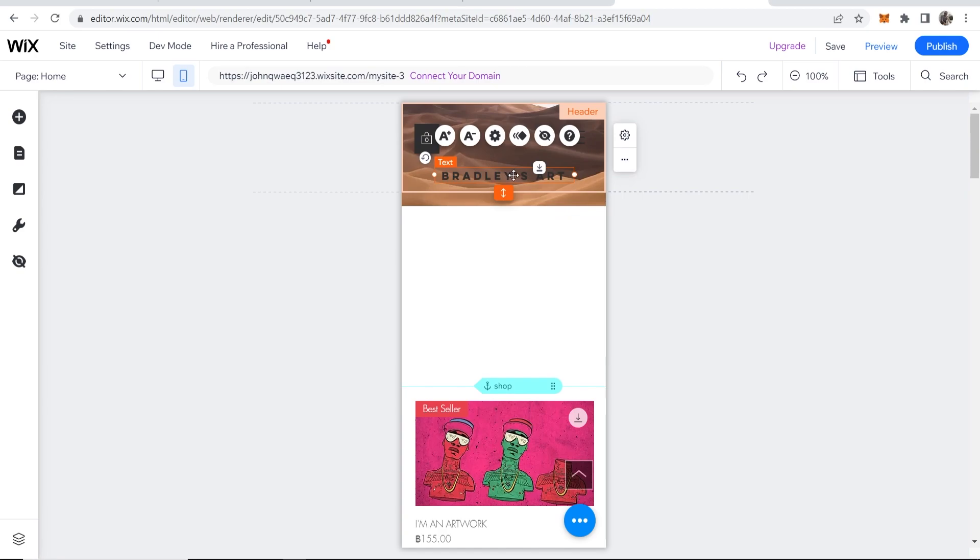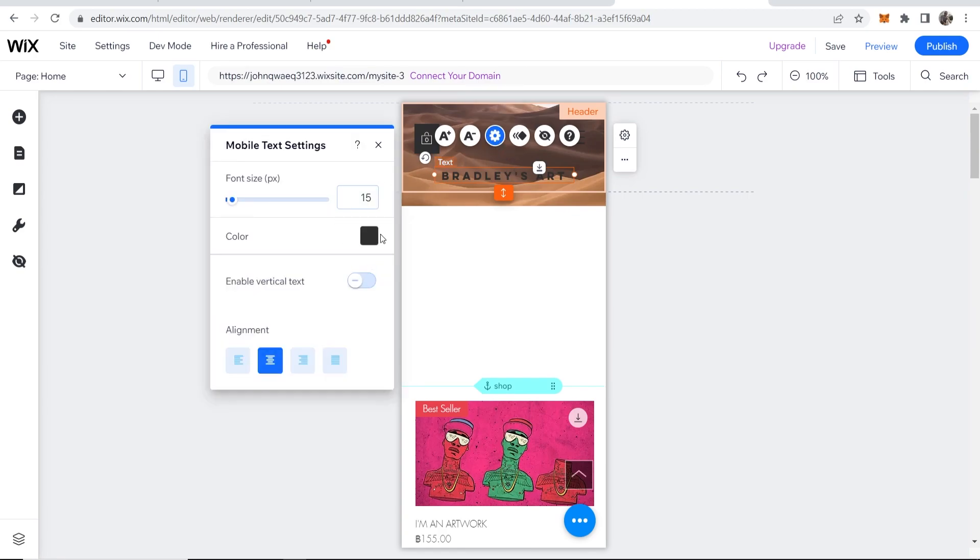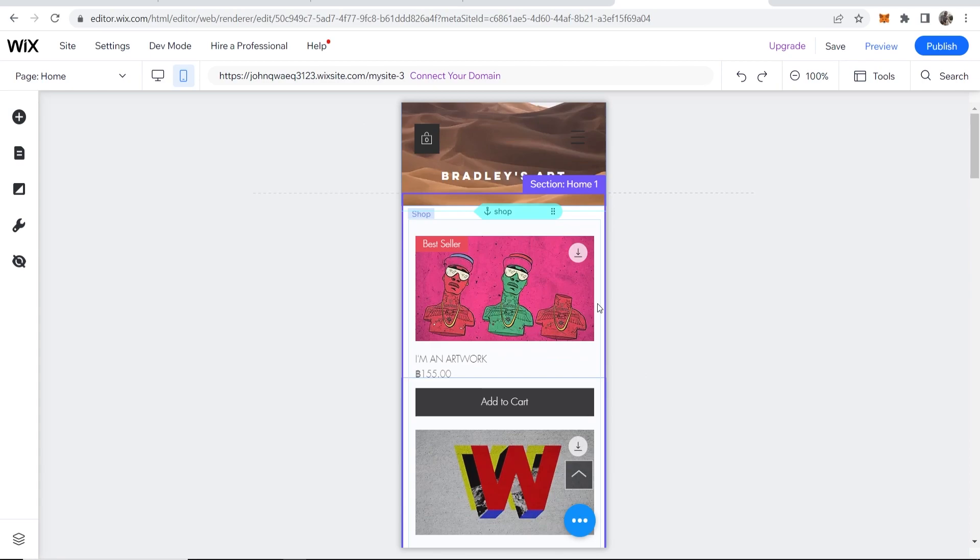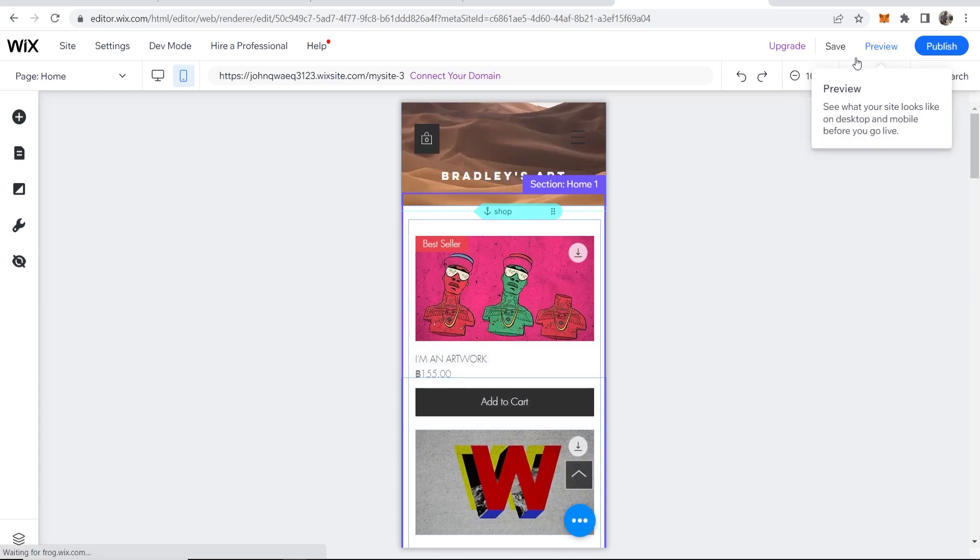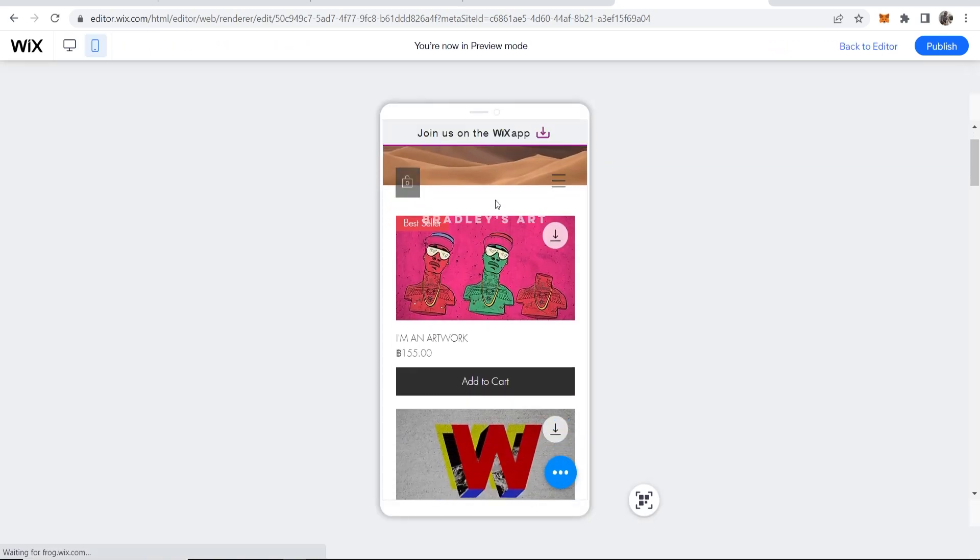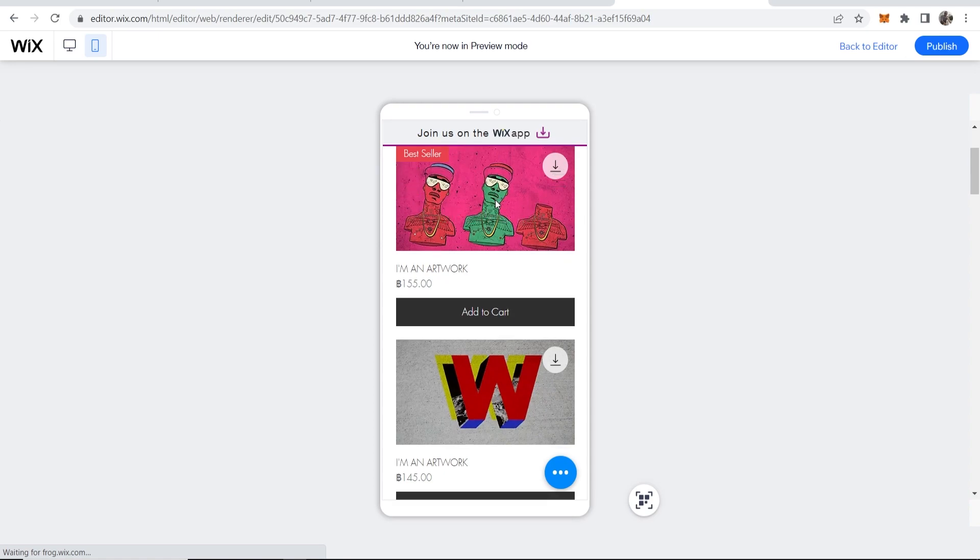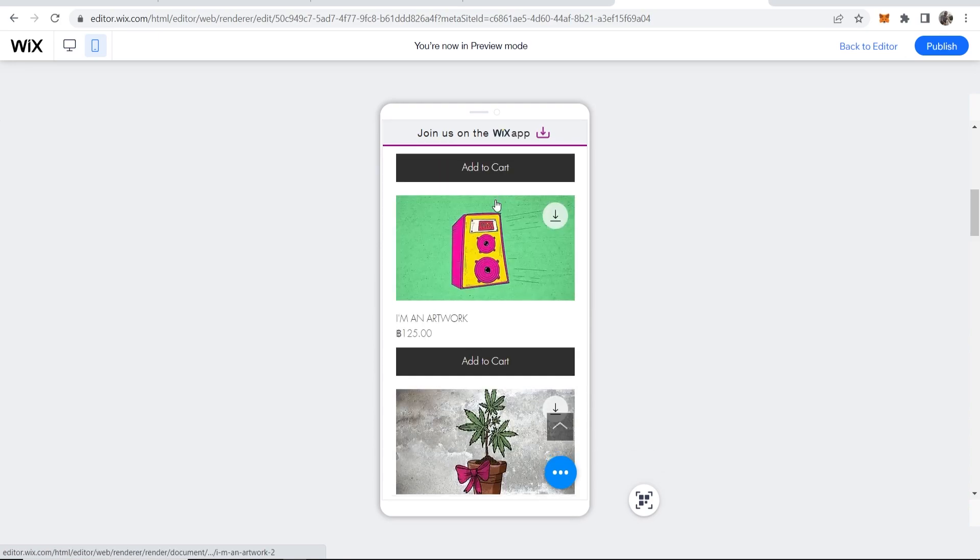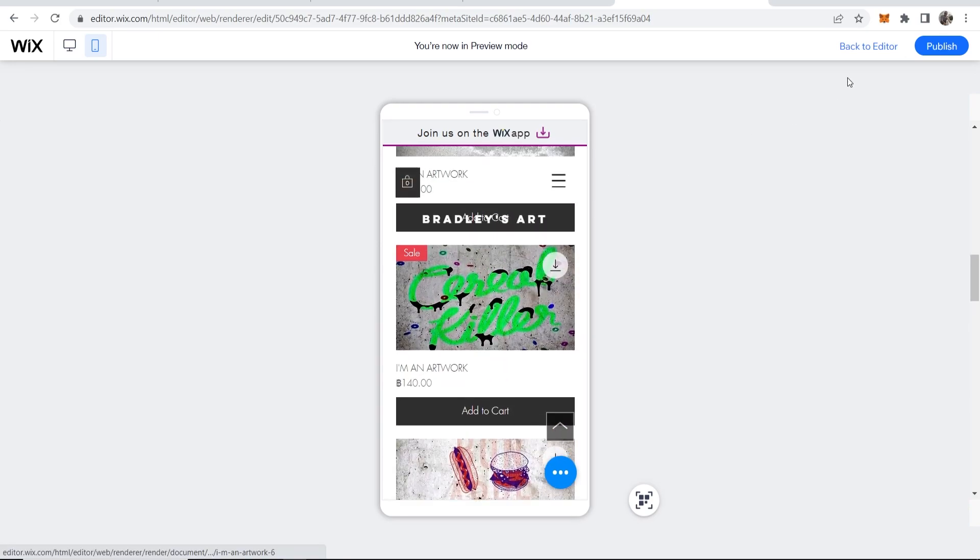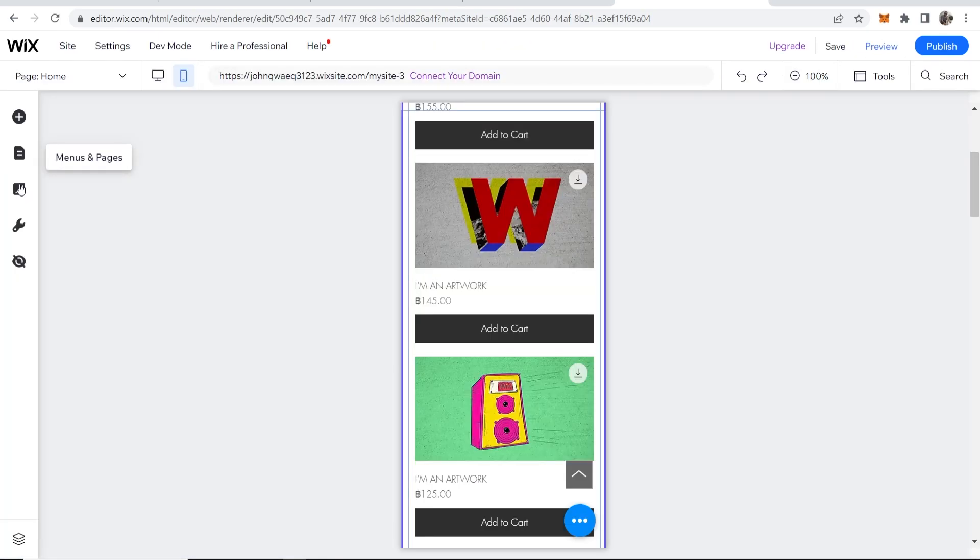I'm now going to change the color of the text to white. Once you're happy with this and you want to preview it, go to preview in the top right hand corner and here's what it will look like. You've got Bradley's Art and it fades out to show the artwork.